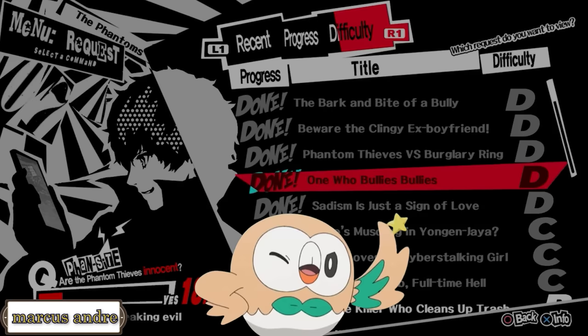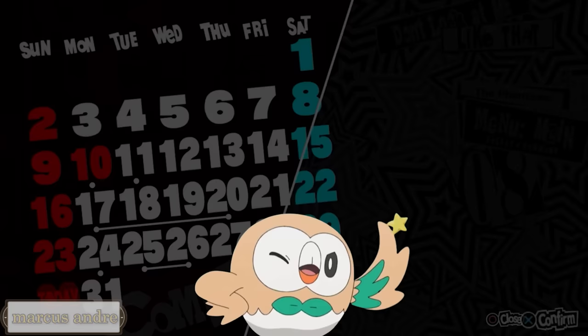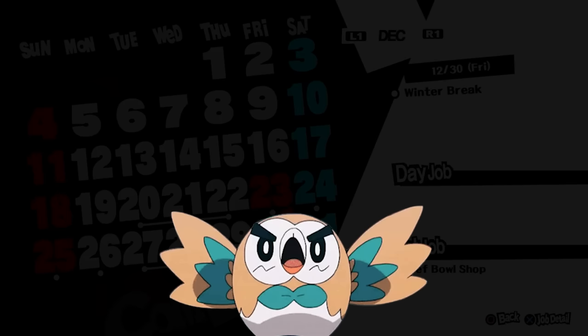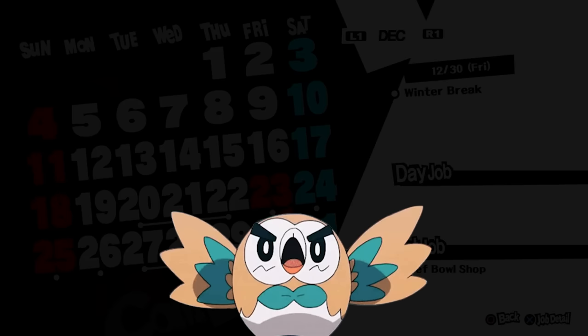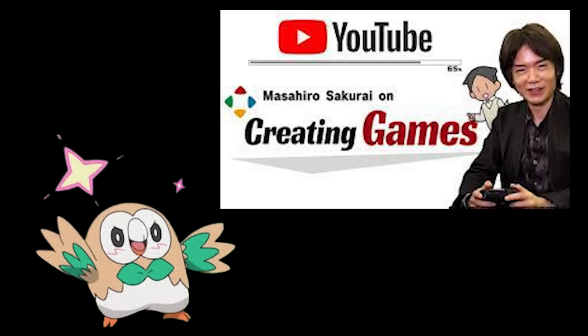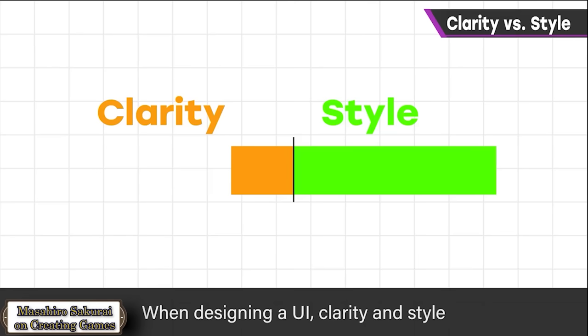So here is an opinion from said reputable source — a creator whose design knowledge you should not only know, but have trusted time and time again. We shall now invoke the word of God himself — by which I mean we quote Masahiro Sakurai, creator of the Super Smash Bros. and Kirby franchises.